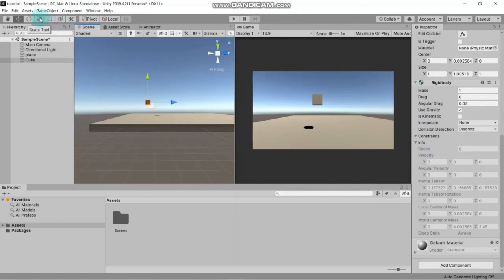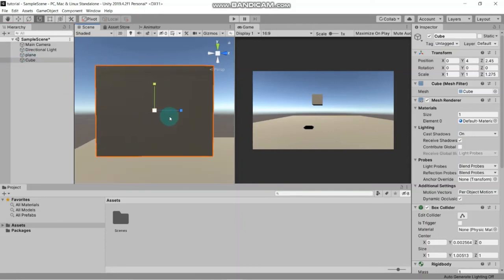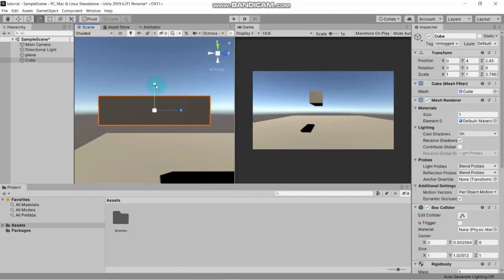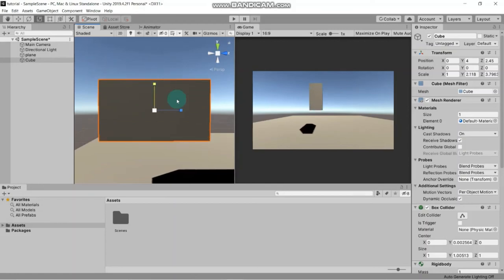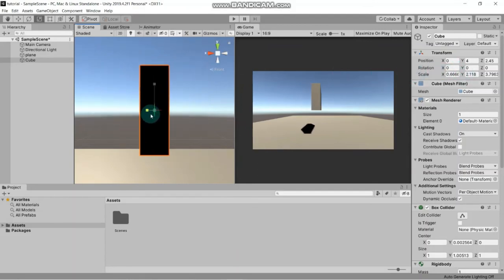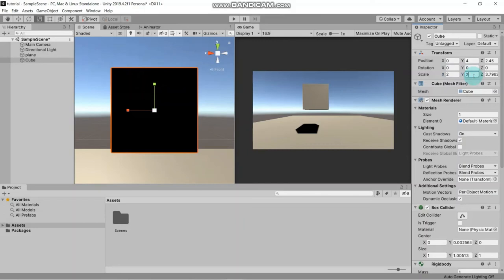If you want to scale your object you can use the Scale tool. You can increase the size directly using this tool. Select the cube and press F to zoom in. If you want to increase size in the Z axis or height, you can do it here. For the X axis you can also increase it from here. Let's change it to 2 on X, 2 on Y, and 2 on Z.